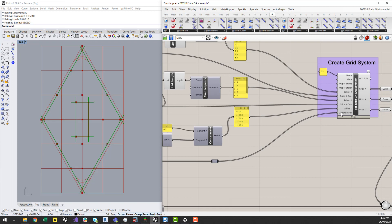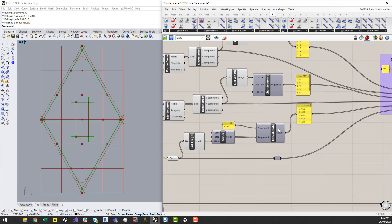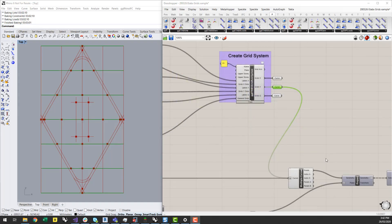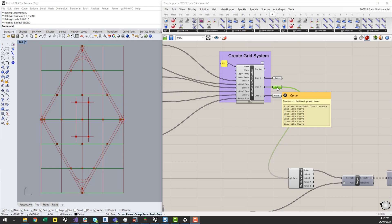I can then place those curves into the general grid lines parameter input, and I've automatically created the labelling for these as well. You can also see them generated here as an output. The power with this is now I can start to use these output curves — which I've just generated from a couple of coordinate numbers — to start to generate my structure.